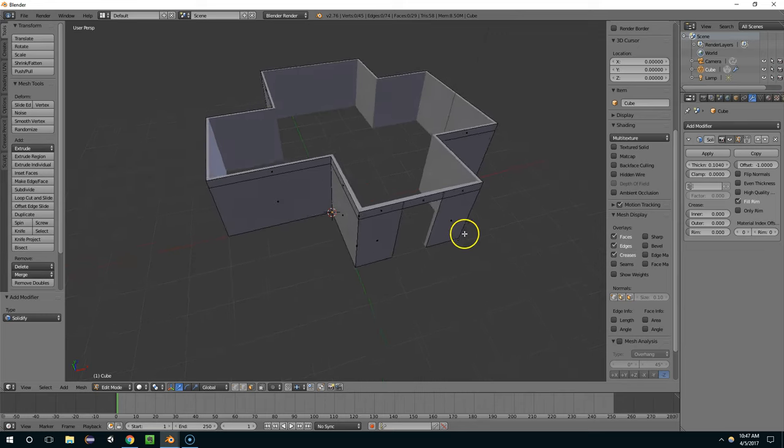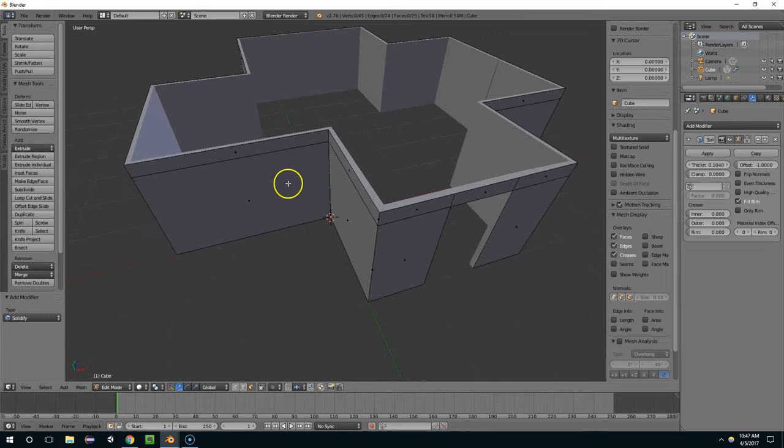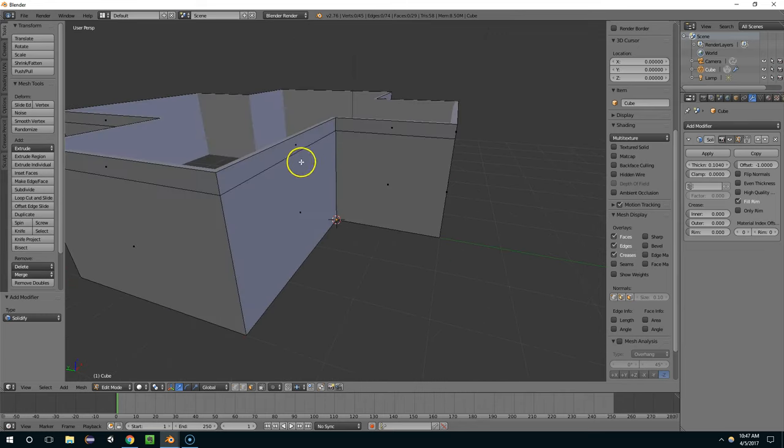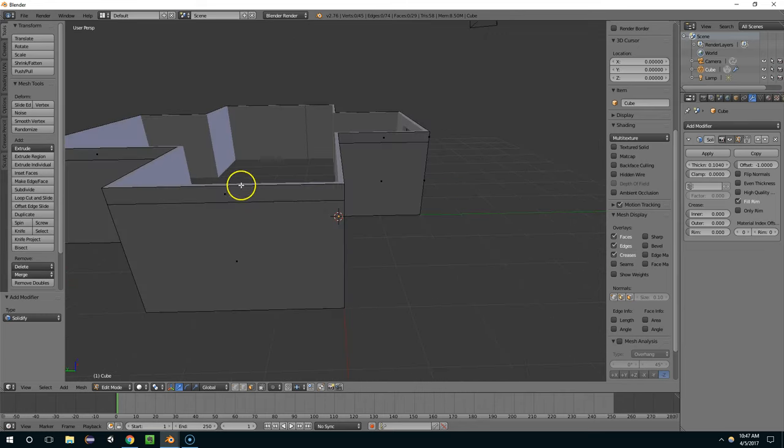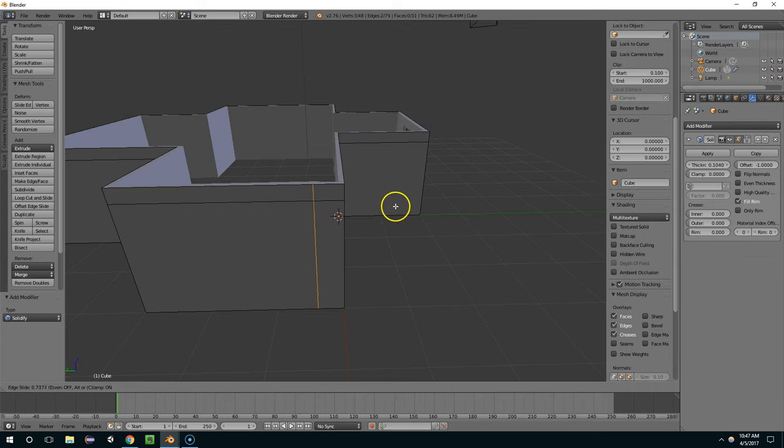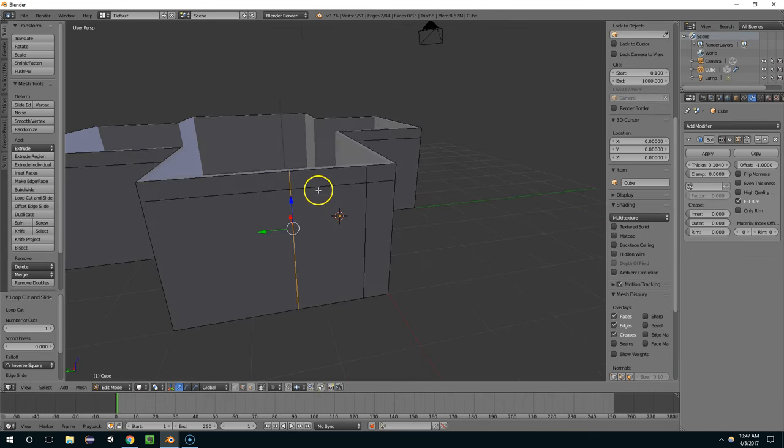Now the nice thing about using the solidify modifier is that we're still only editing single faces. So if I want to add a window here, I'm just going to hit CTRL R, create some edge loops.